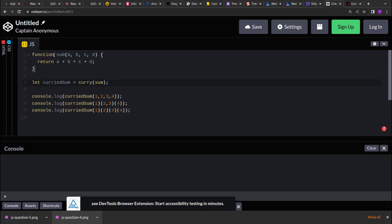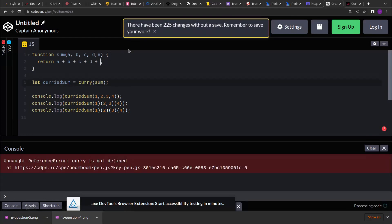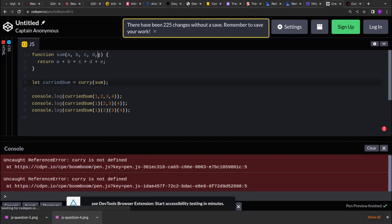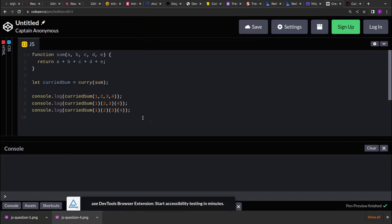The sum function can be dynamic. It can have more than 4 arguments — let's say 5 — and then it returns the total of those 5 arguments. So our curry function should dynamically work according to the number of arguments that the sum function accepts.